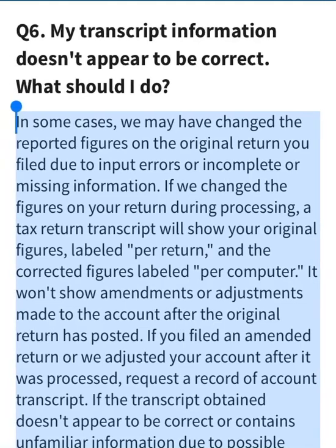This information is being shared from irs.gov. Now, once you log on to your online account to check your transcript — and there is a tutorial in the playlist pinned in the comment section as well as in the description box on how to access your online transcript — it says that in some cases, the IRS may change reported numbers on your original 2021 tax return due to input errors or incomplete missing information.